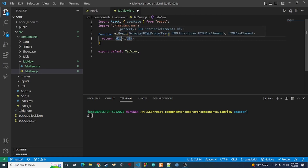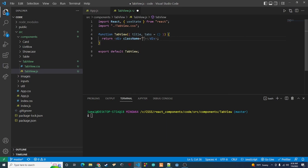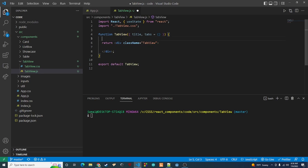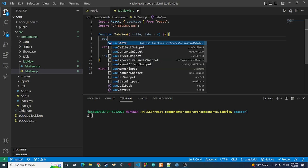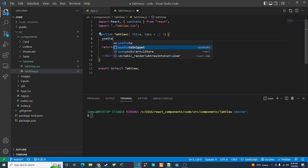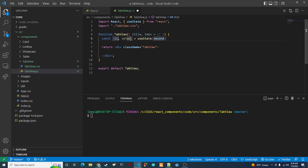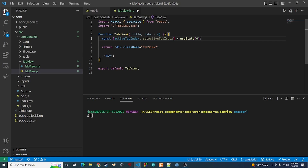I'm going to add tab-view as a class on the outermost div — that's what we'll return. We also need to add some state, so I'll use my useState snippet and call it activeTabIndex. This will hold the index of the active tab: if we have three tabs, the indices are 0, 1, and 2.